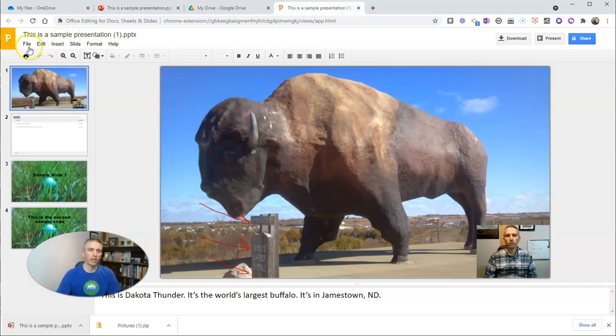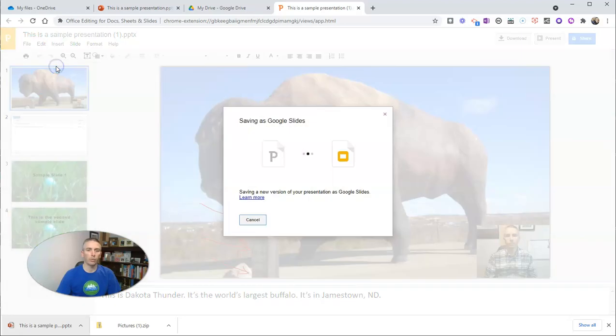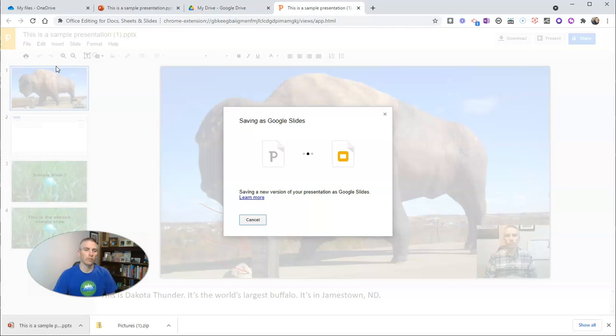And after opening in my web browser I can then convert it into Google Slides format. Let's see, here's my sample presentation. I can select File, Save As Google Slides, and now it converts it into Google Slides.